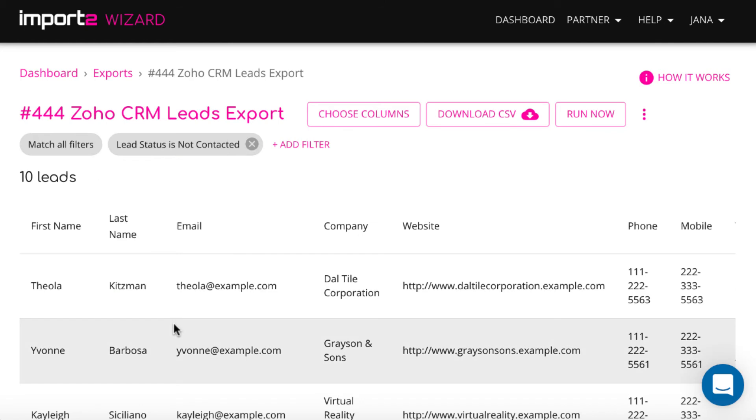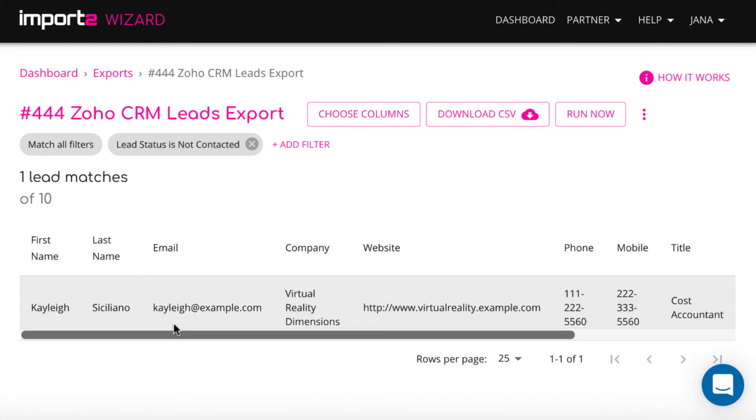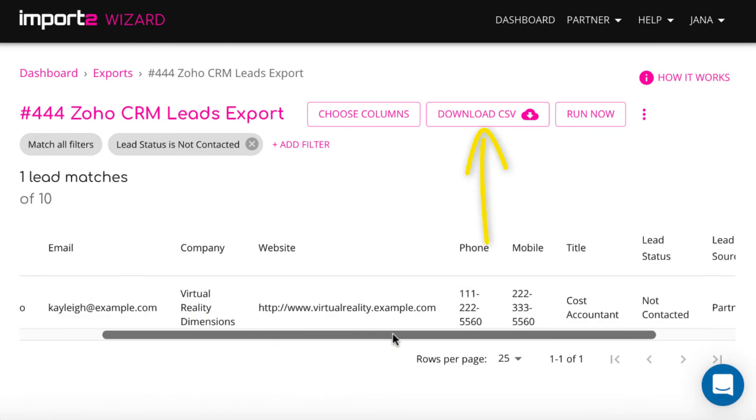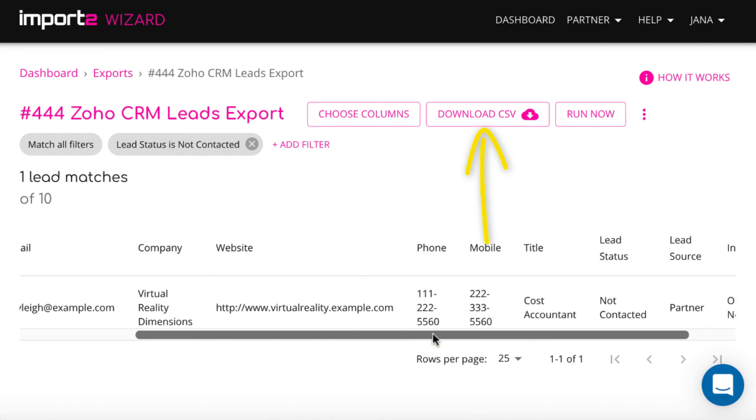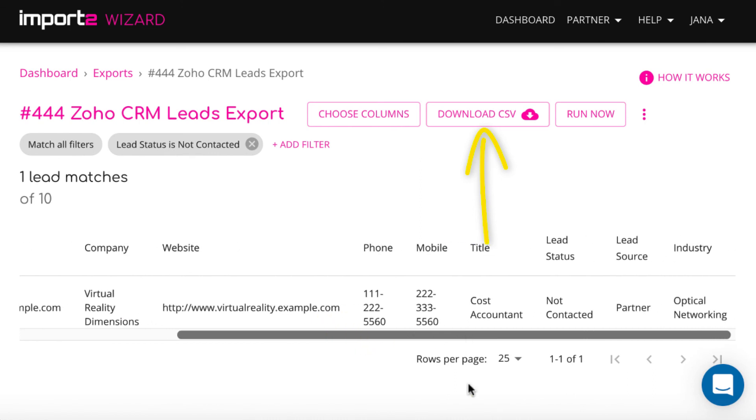Then, you preview records that will be exported and move on to download a CSV file with data to your computer.